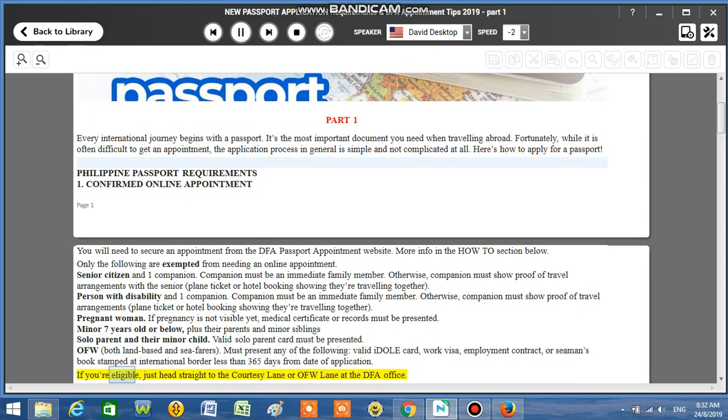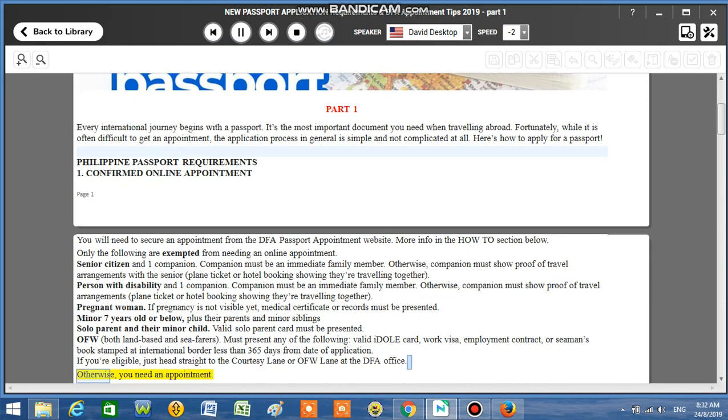If you're eligible, just head straight to the courtesy lane or OFW lane at the DFA office. Otherwise, you need an appointment.